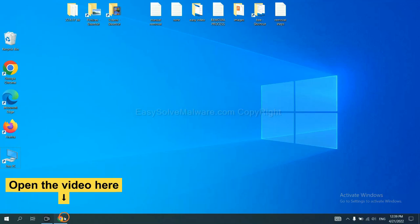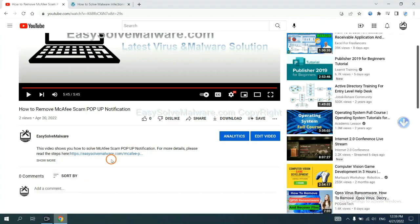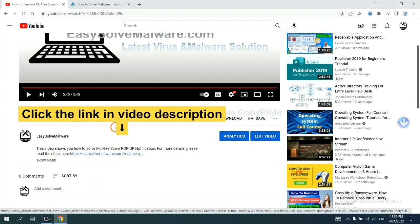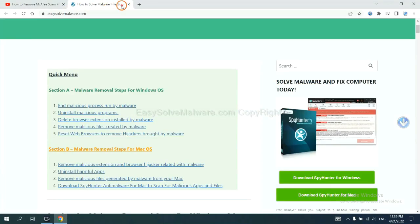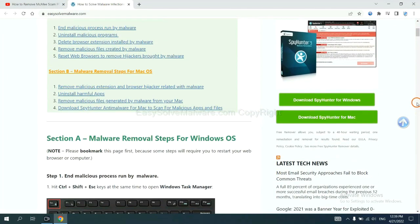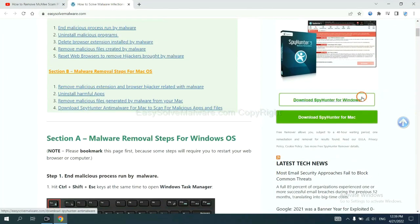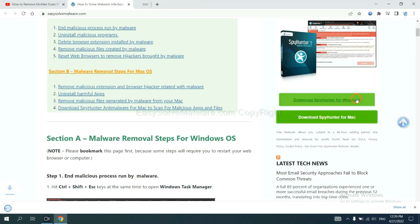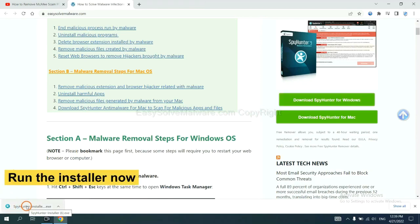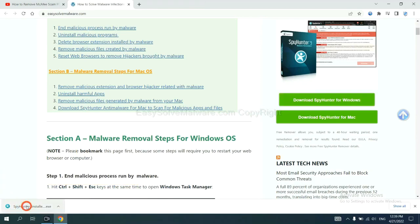Open the video. Click the link at video description and you will get a page. Now you can download SpyHunter here and run the installer.